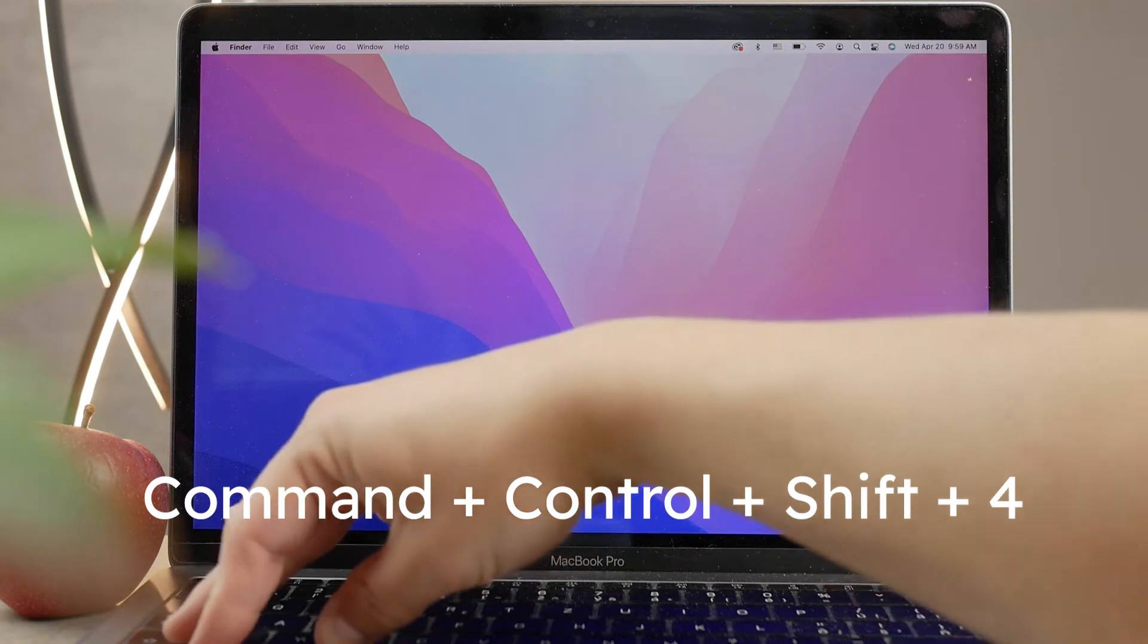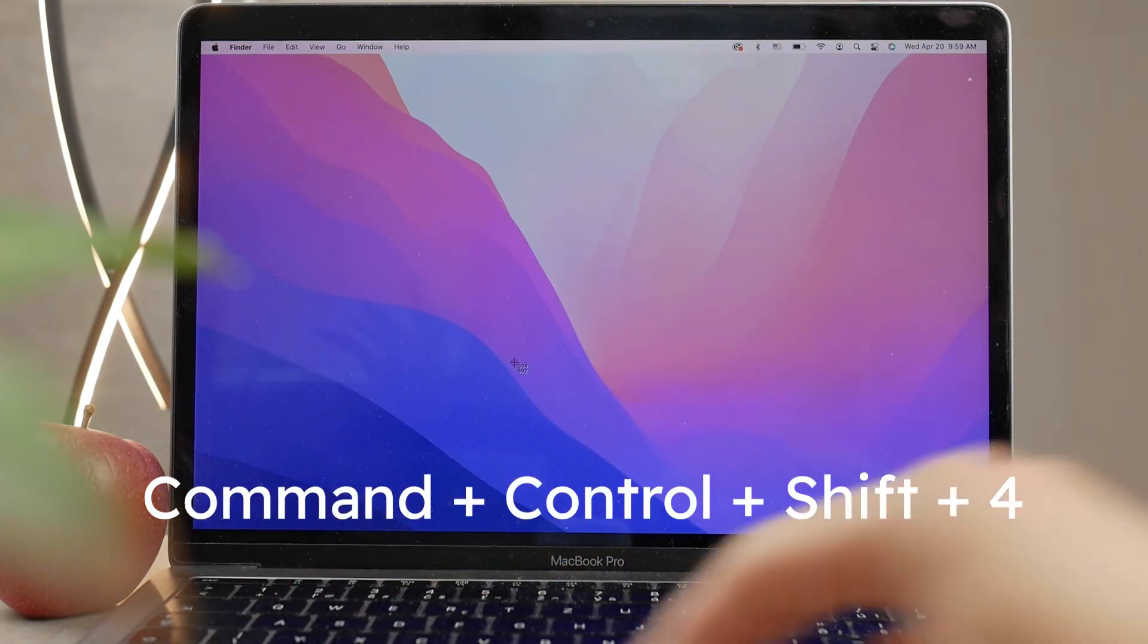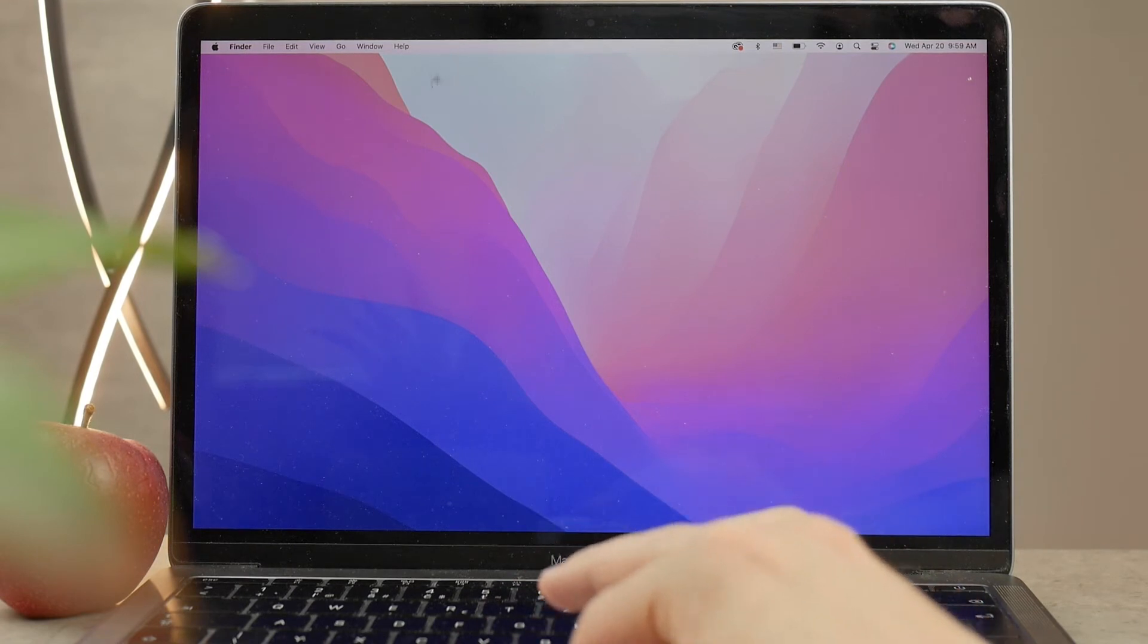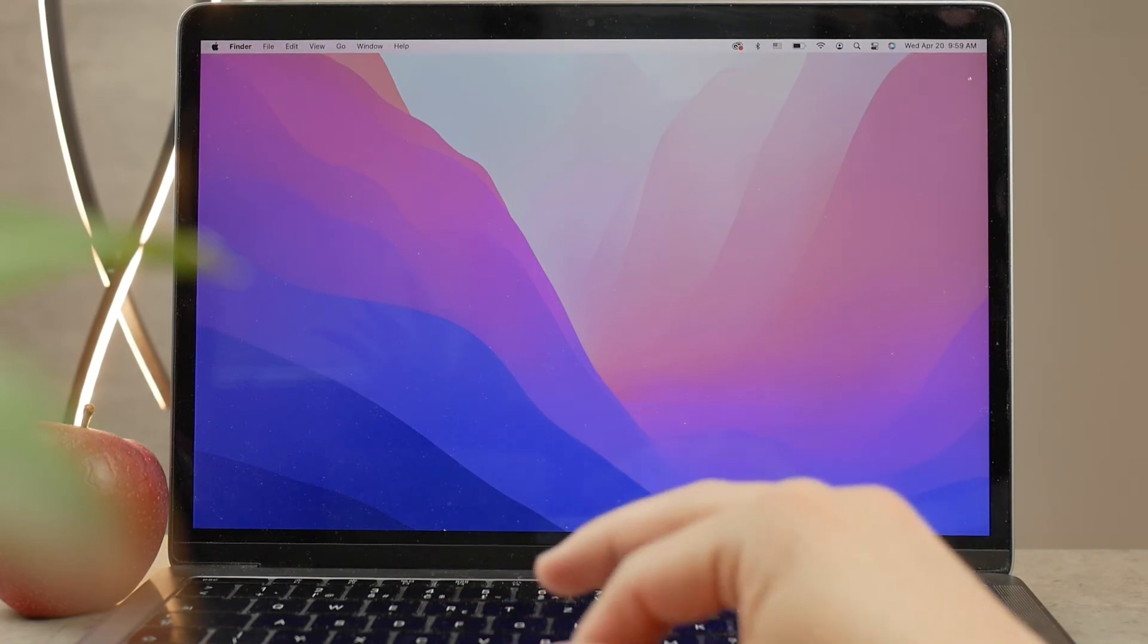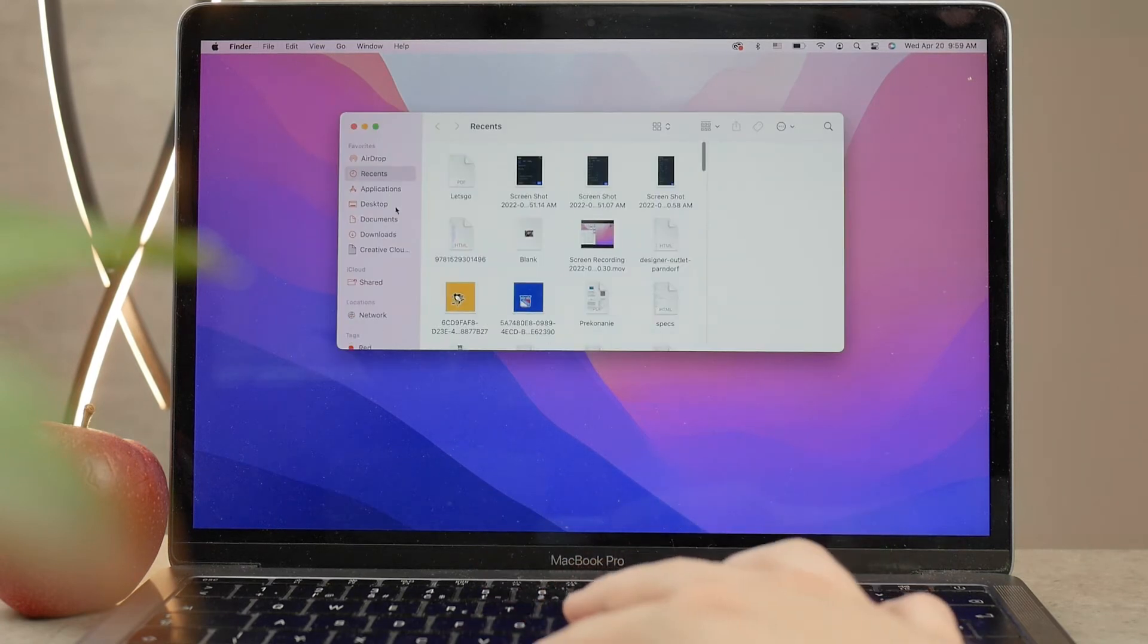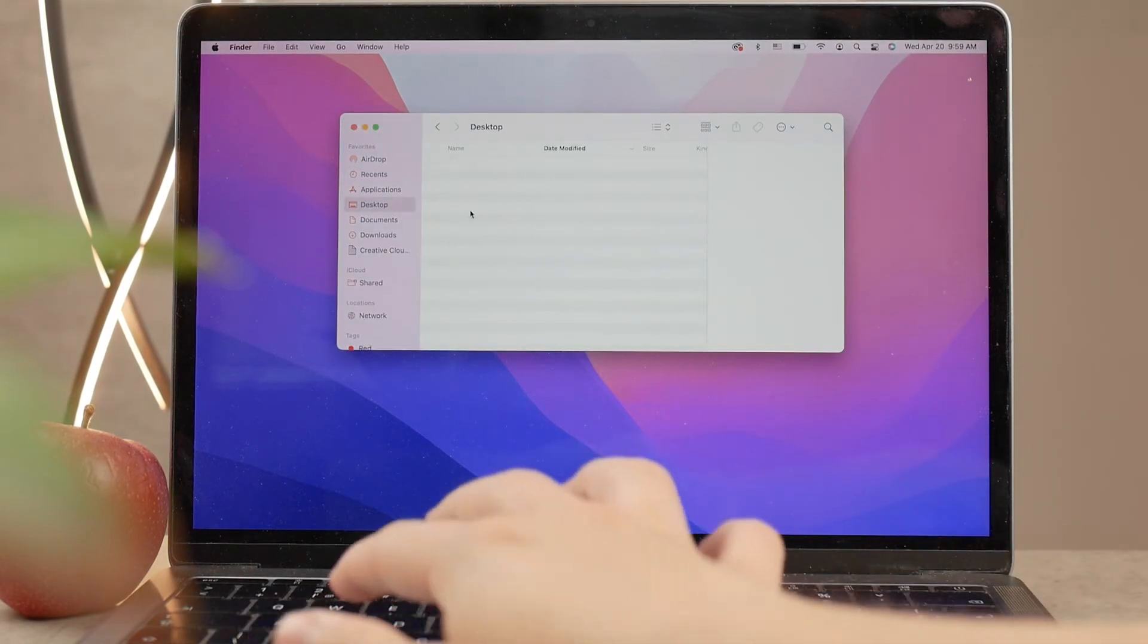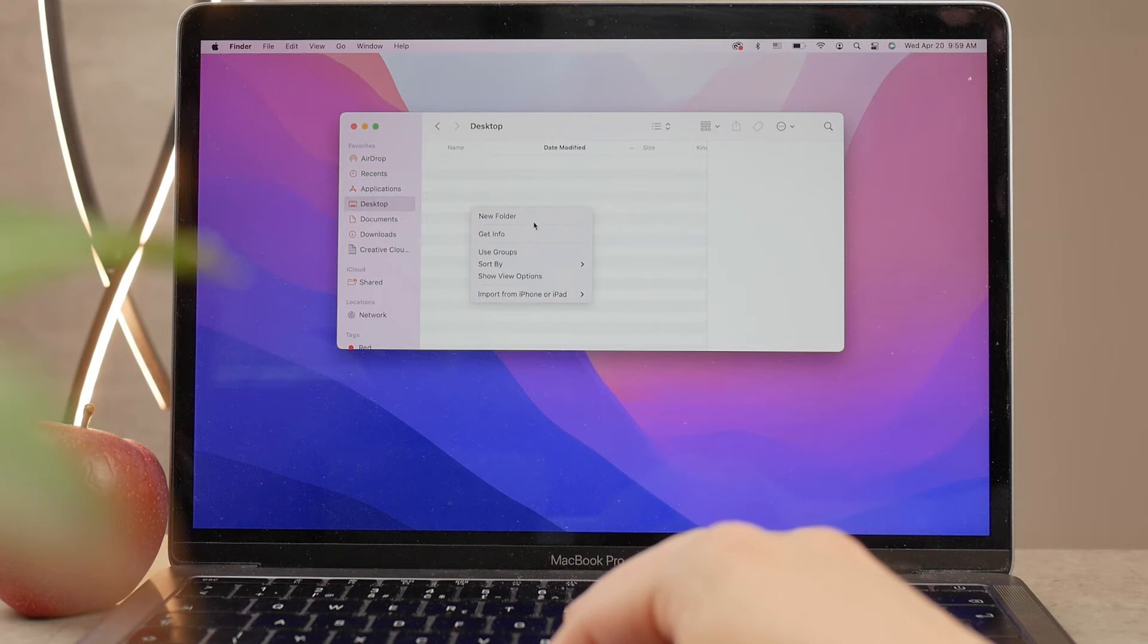Just like we did with Command+Shift+4, we selected the area in the rectangle that we want to capture as a screenshot. The same thing, but with the Control key pressed as well.